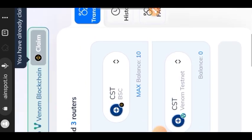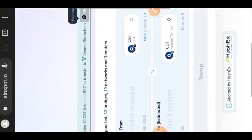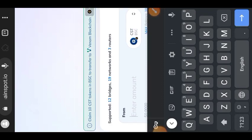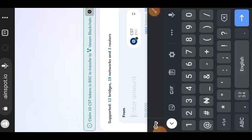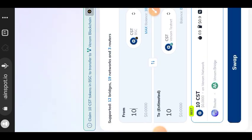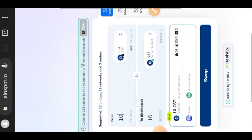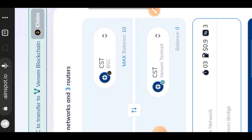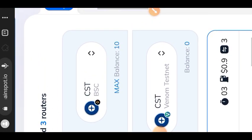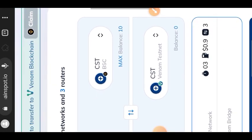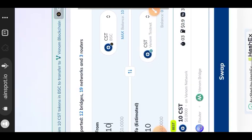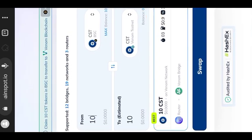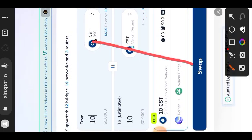You'll see that on Venom testnet I have zero. Moving on, we are going to enter the amount of CST that we want to send from Binance Smart Chain to Venom testnet. I'll enter 10 because that is all I have. Then tap on swap.